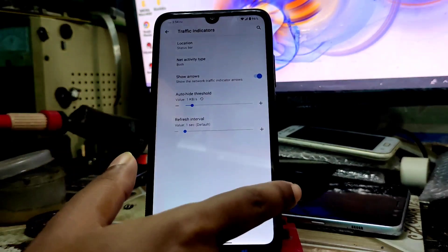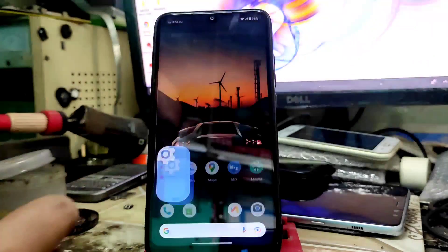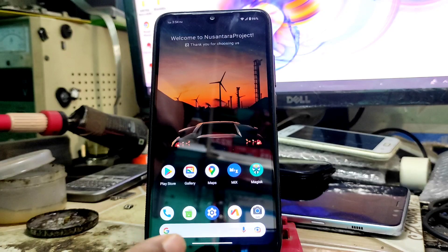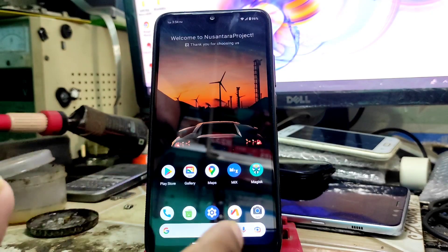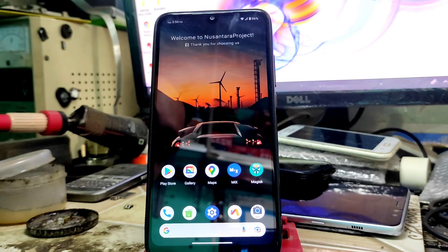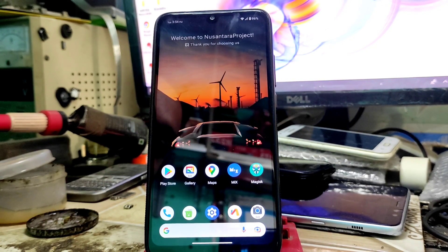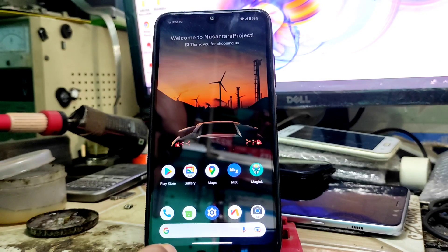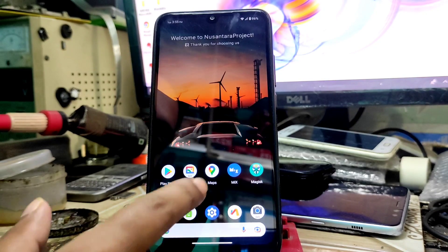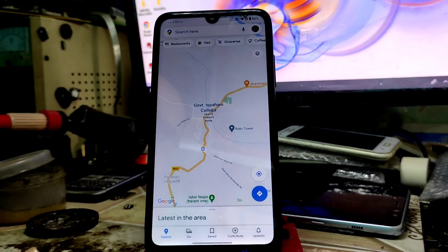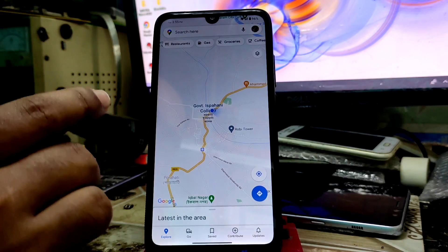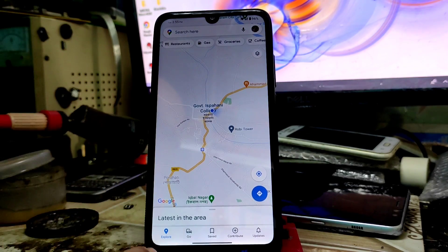Here is the traffic indicator, and that is working pretty much fine. Now let's talk about some basic things like GPS - is it working or not? This is a vanilla build. I already provided so many GApps, and you'll get GApps link in description. You can see GPS is working pretty much fine.